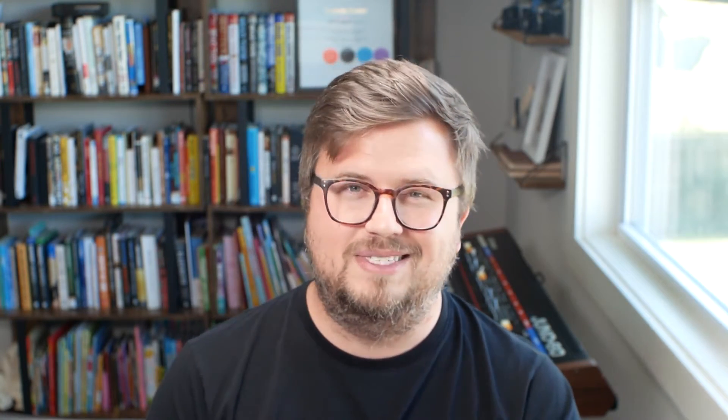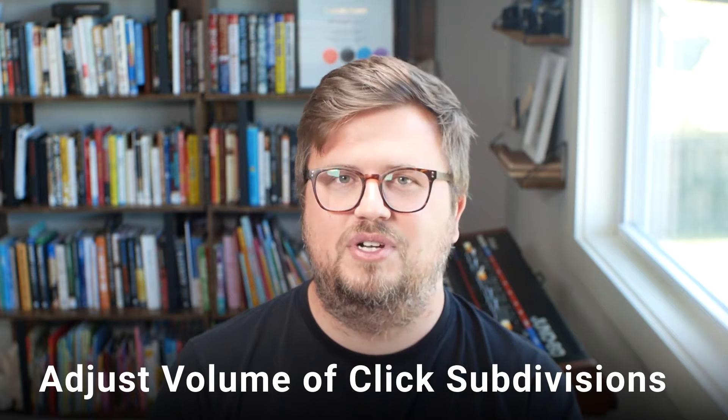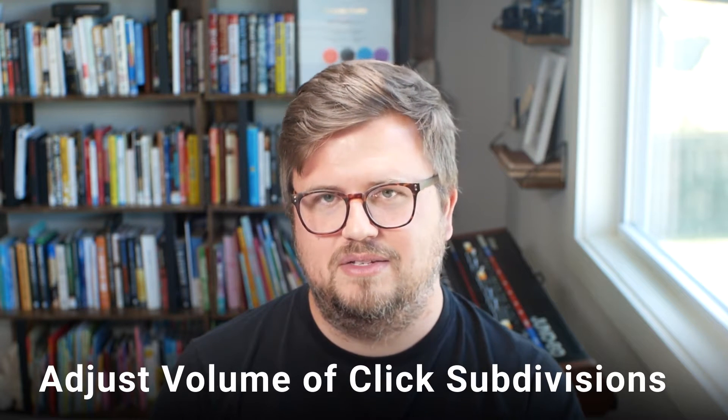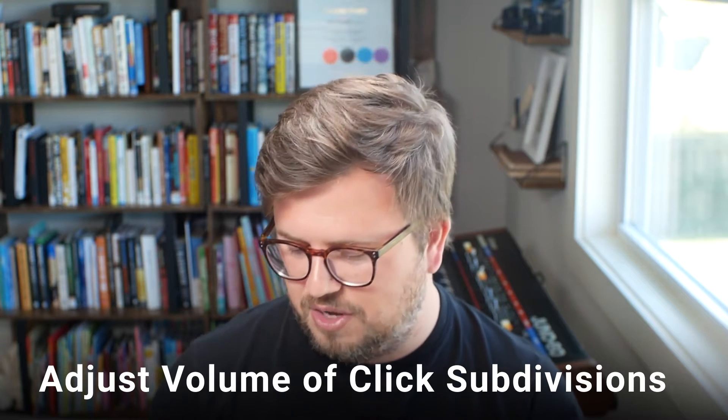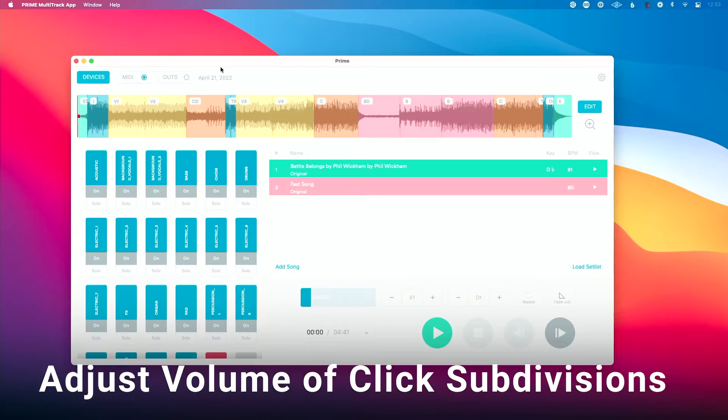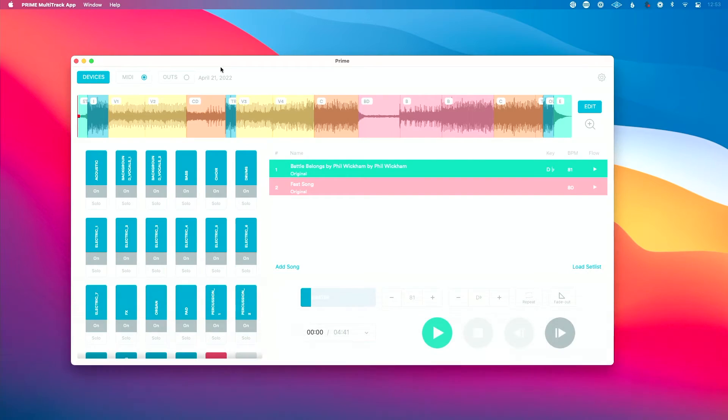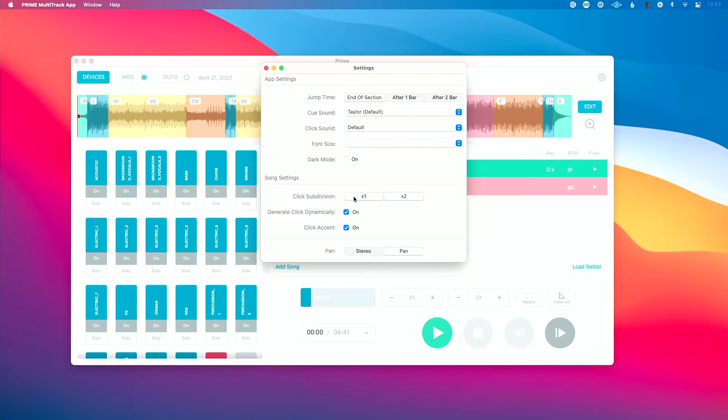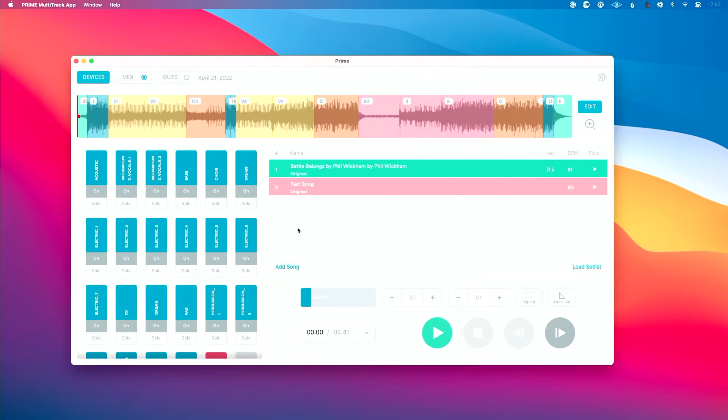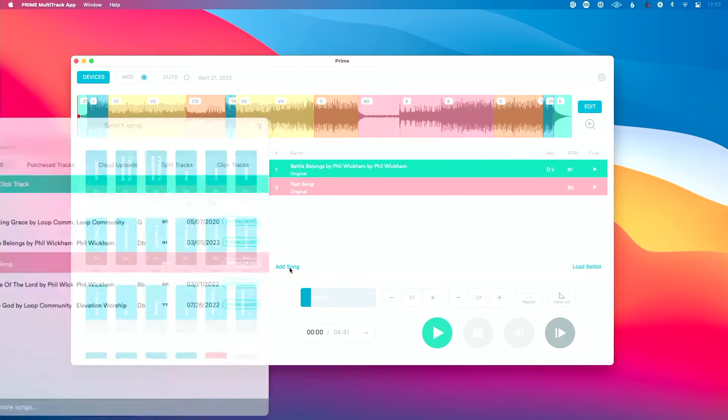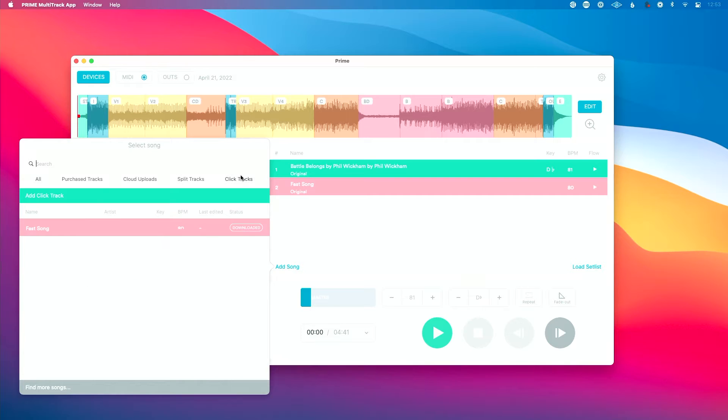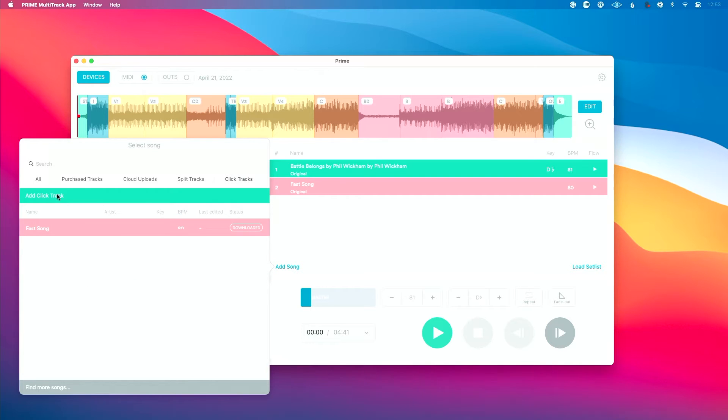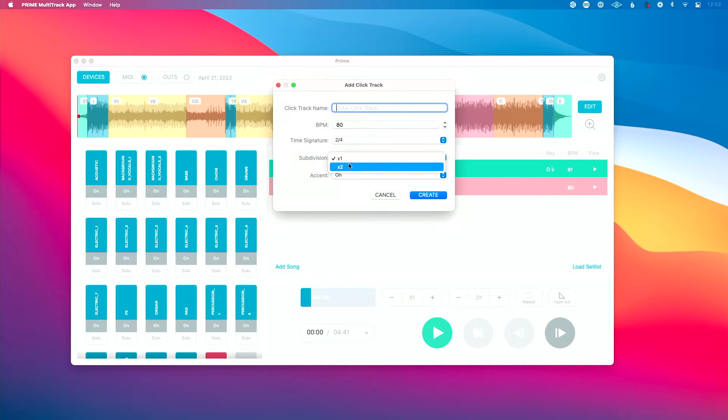The next thing that I would change about the Prime app is the ability to adjust click subdivisions. So if we go into Prime, we could go into the preferences here and you can see that we can change click subdivisions by loading in just like normal click or doubling it. If I go to Add Song here, let's create a click track. So we could do Add Click Track. I could choose what subdivision I want here, what tempo, what time signature, all of those are great features. I'm glad that exists.